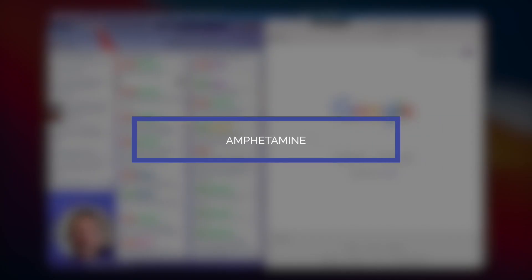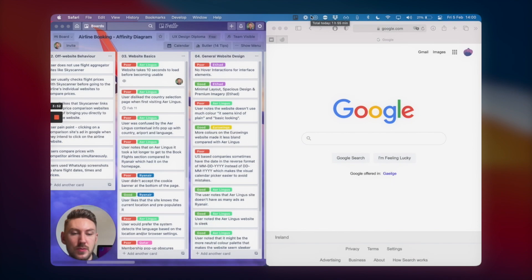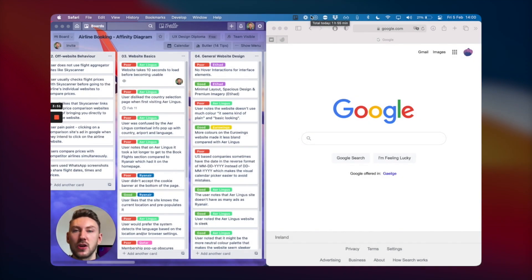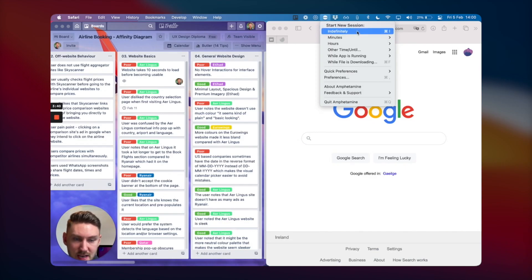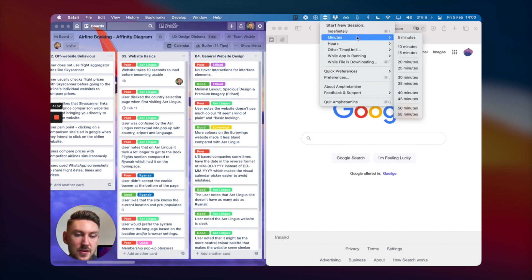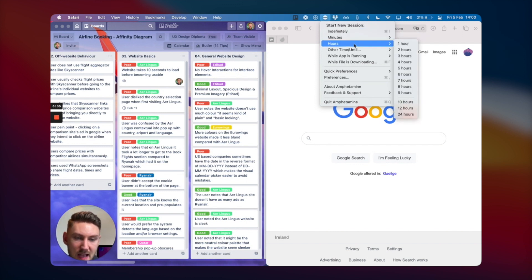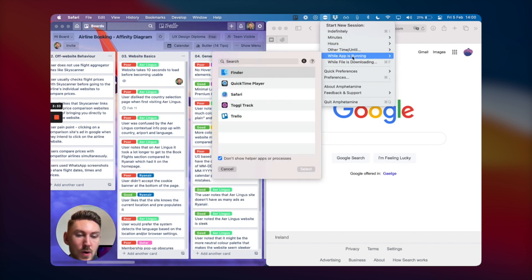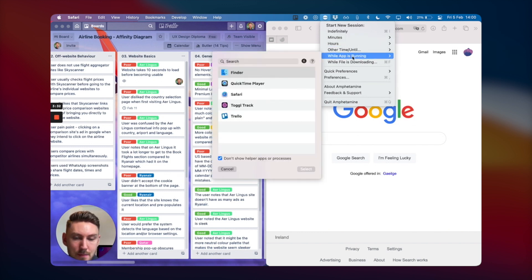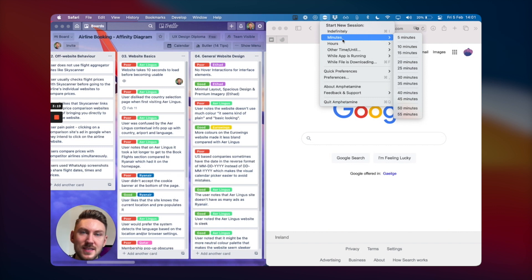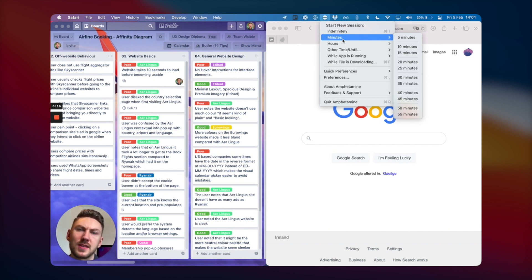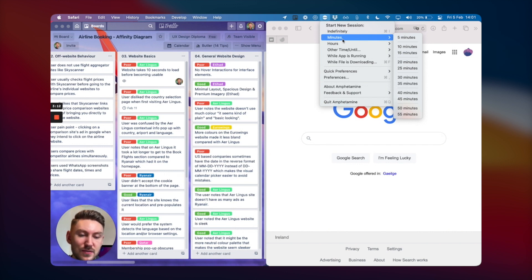Next up is Amphetamine, which is an app that allows you to keep your Mac awake. You can set it to stay on indefinitely, so it won't go to sleep. You can set it for a matter of minutes, hours, or while a specific app is running. If I'm, for instance, using multiple devices and I don't want the device screen to go to sleep because I'm using it for reference, that's very useful.